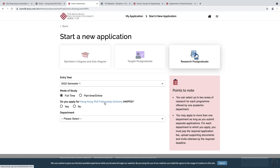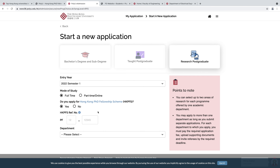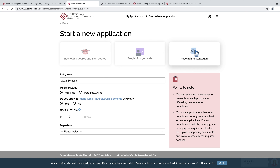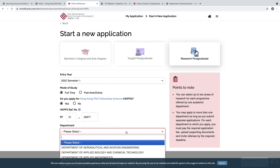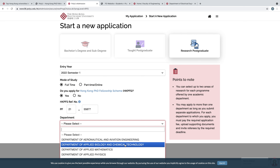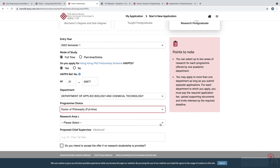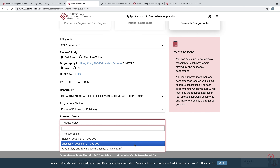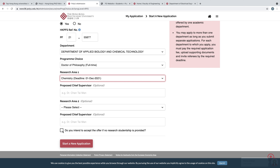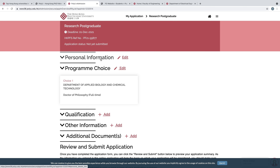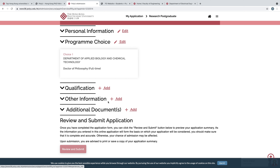For 'Do you apply for the Hong Kong PhD Fellowship Scheme (HK PFS)?', select Yes. Then write your HK PFS reference number here. From here select your department and select your program choice, then select the research area. Check the details and click Start a New Application. From here you can edit your personal information and program choices. If you scroll down, you will need to add your qualifications, other information, additional documents, and then review and submit your application.